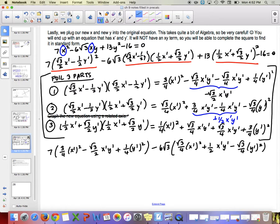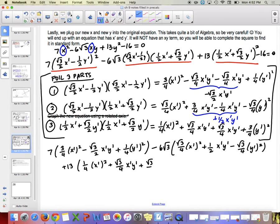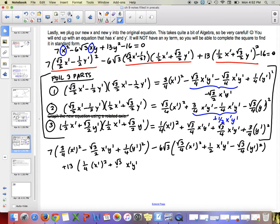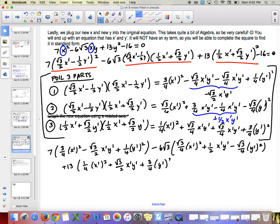Then plus 13 times (1 fourth x prime squared plus root 3 over 2 x prime y prime plus 3 over 4 y prime squared), minus 16 equals 0. This looks very messy, but these are all skills you have done before — multiplying fractions and FOILing.